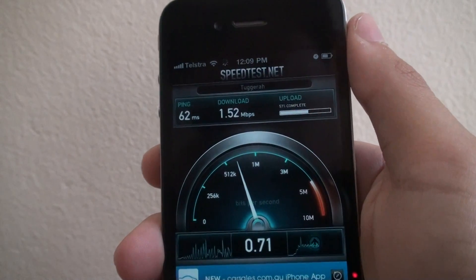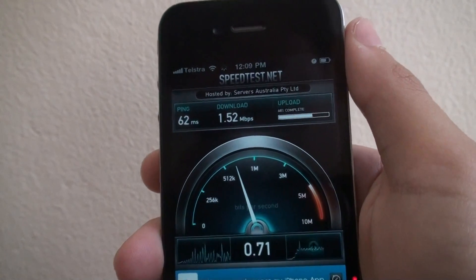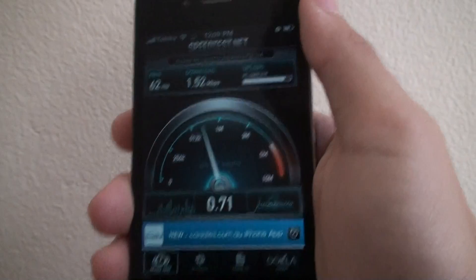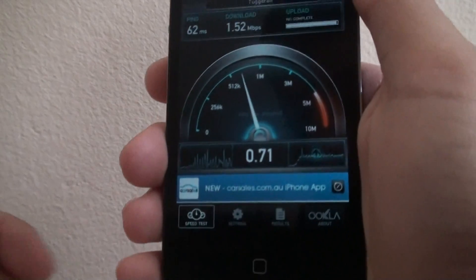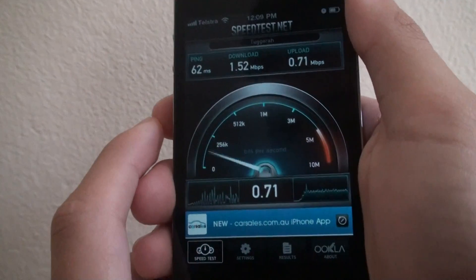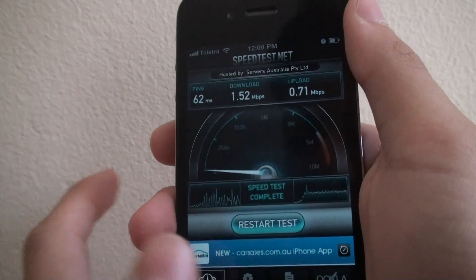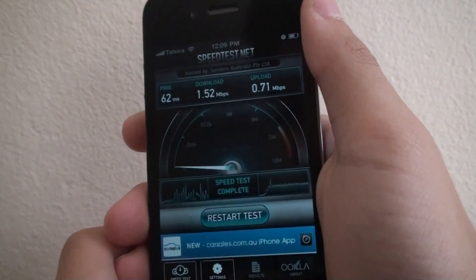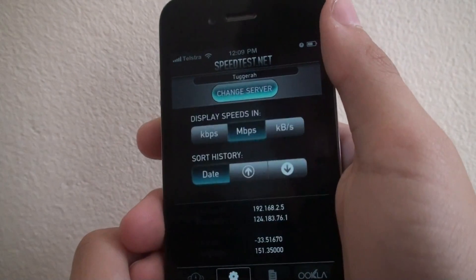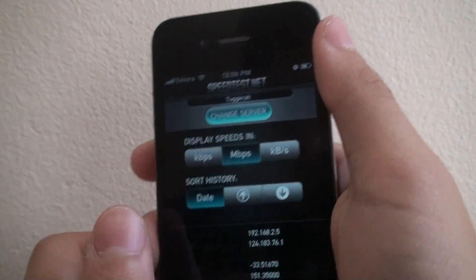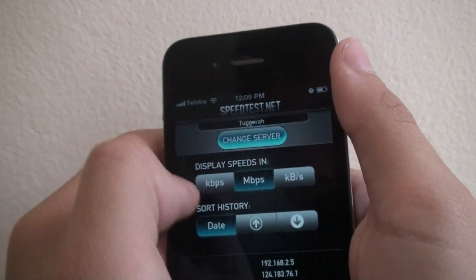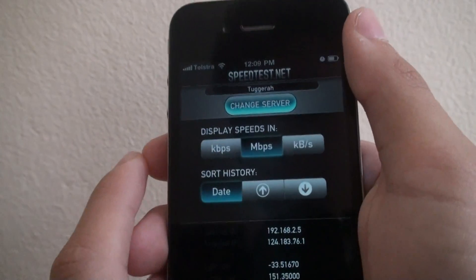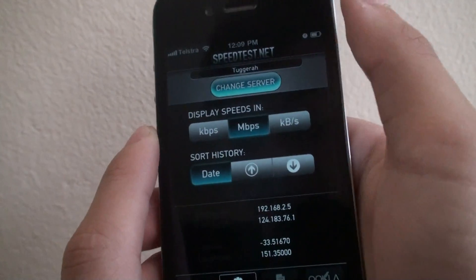It's very laggy. Be sure to click on the advertisements because this is a free app. If you go into settings, you can choose whether you like kilobytes per second, megabytes per second, or kilobits per second.